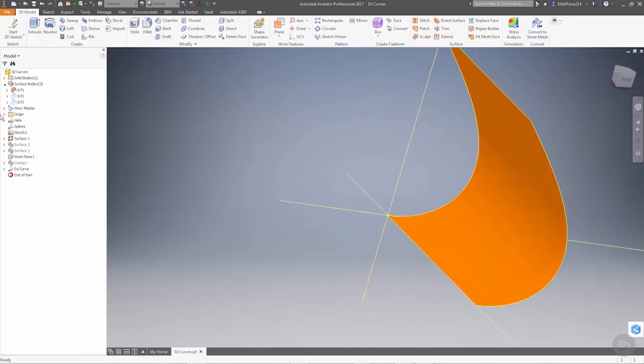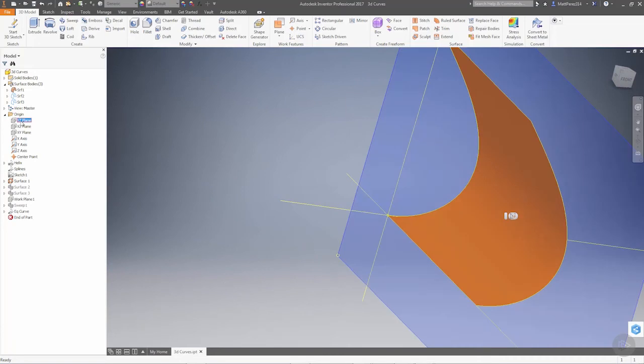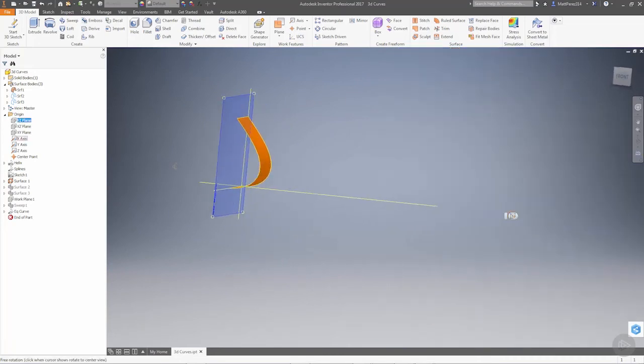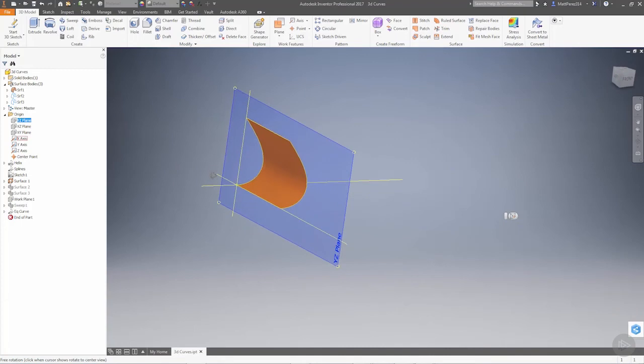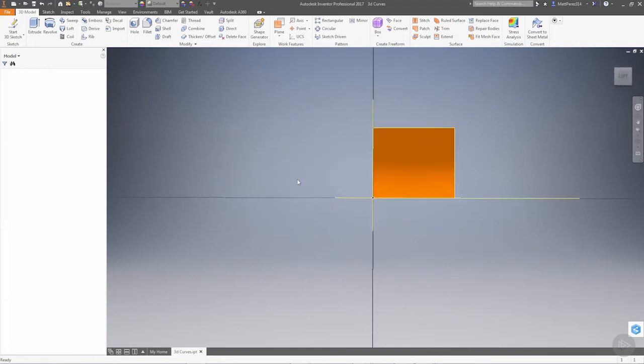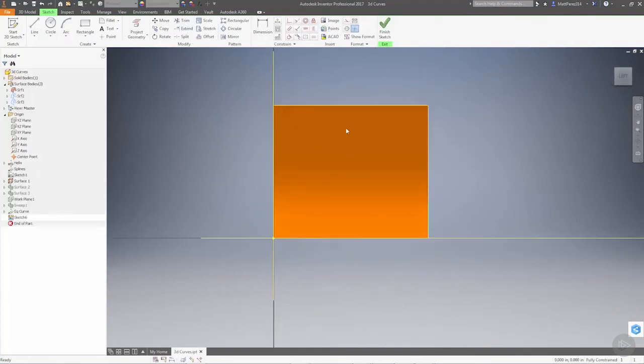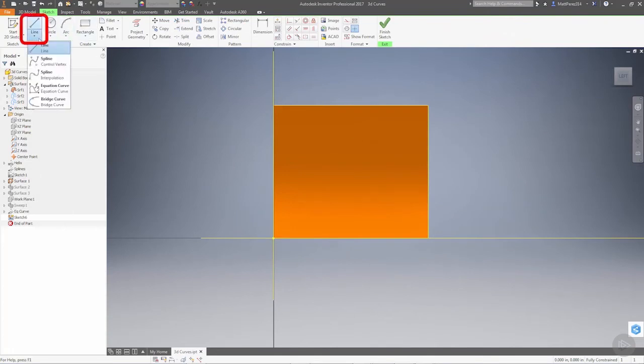I'm going to expand the origin and take a look at the YZ plane. If we rotate this around, you can see where the YZ plane lies. We're going to create a sketch on the YZ plane, go to our line drop-down, and create a control vertex spline.